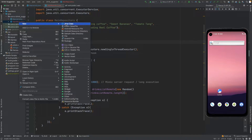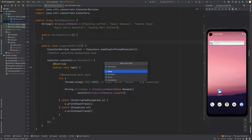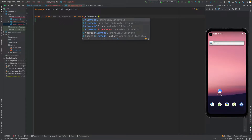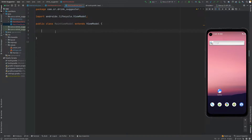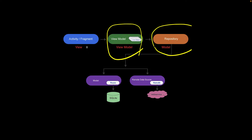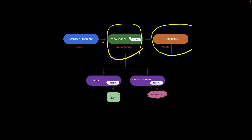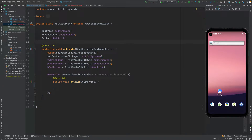I am going to create a new class and name it MainViewModel, and extend this class with the ViewModel provided by Google. In the diagram, the View — which is our MainActivity — communicates with the ViewModel, which contains LiveData. LiveData is responsible for updating the activity or fragment.